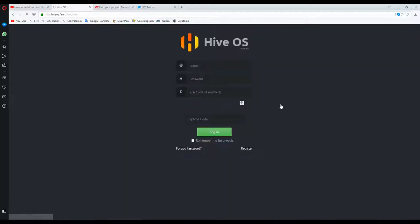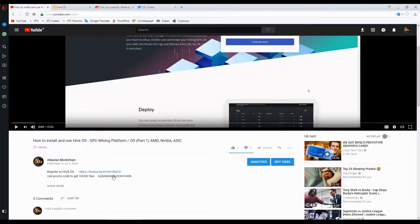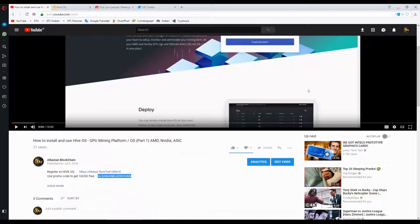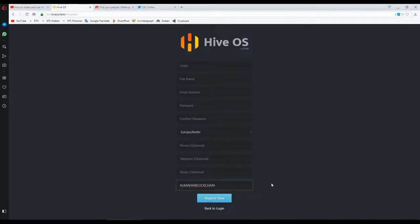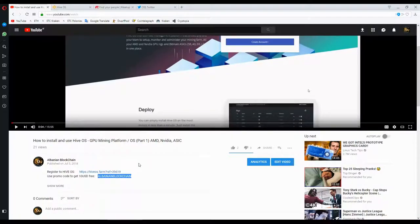To create an account, go to the Hive Mining OS webpage, click on 'Create New Account,' and fill in all the fields. At the end you have a promo code field — you can use my promo code 'Albanian Blockchain.' When you create your account using my promo code, you will get ten dollars for free on your Hive Mining OS account.